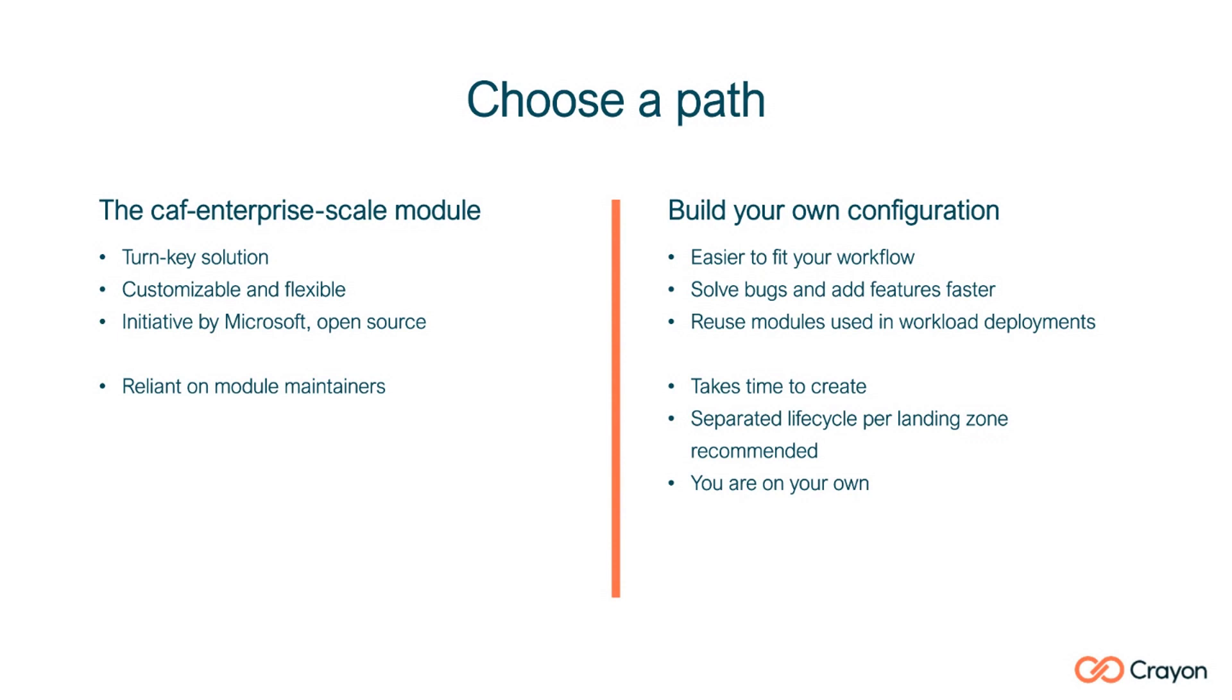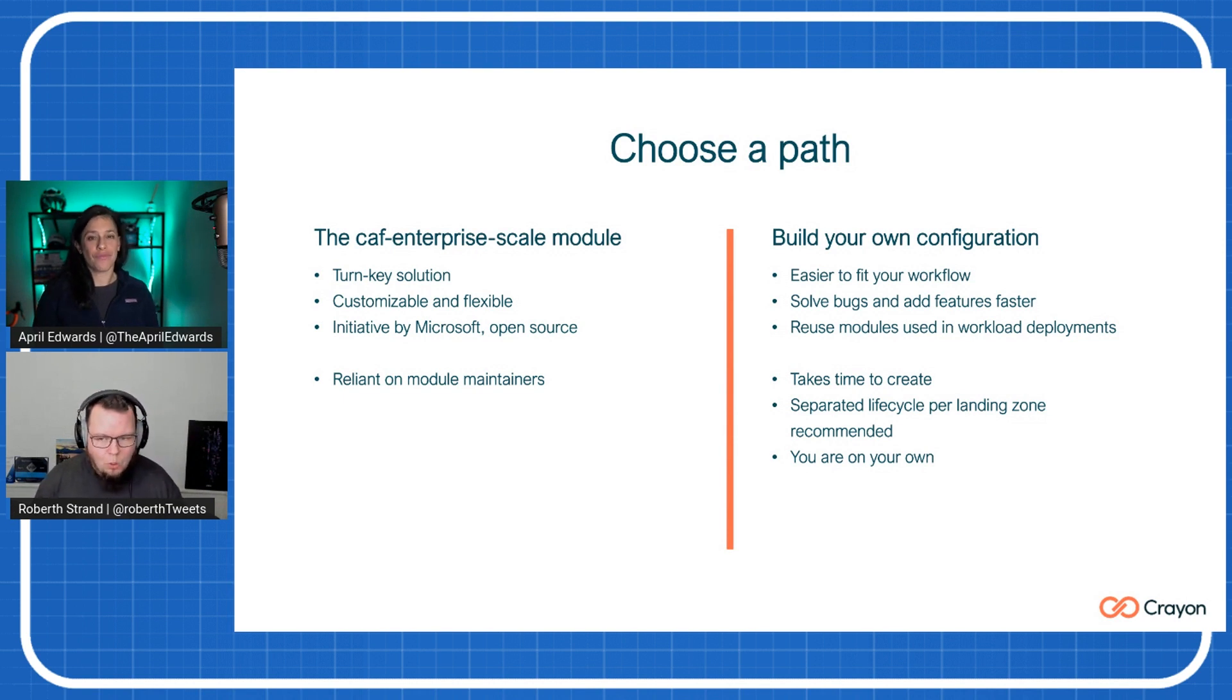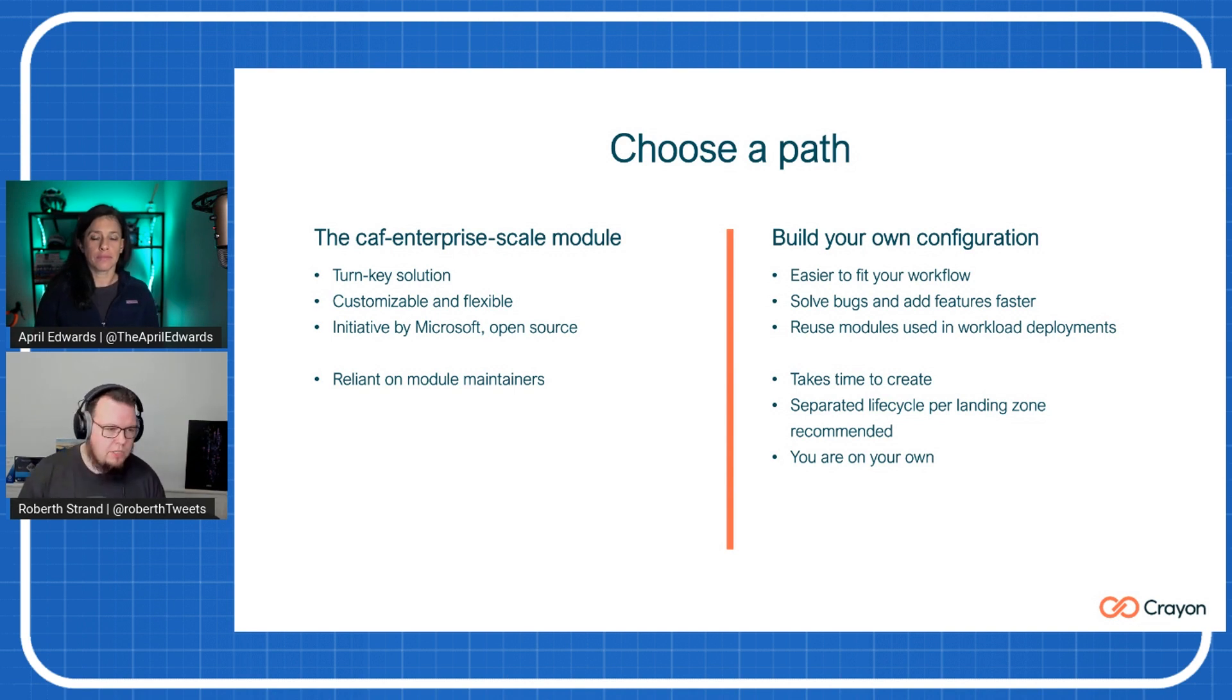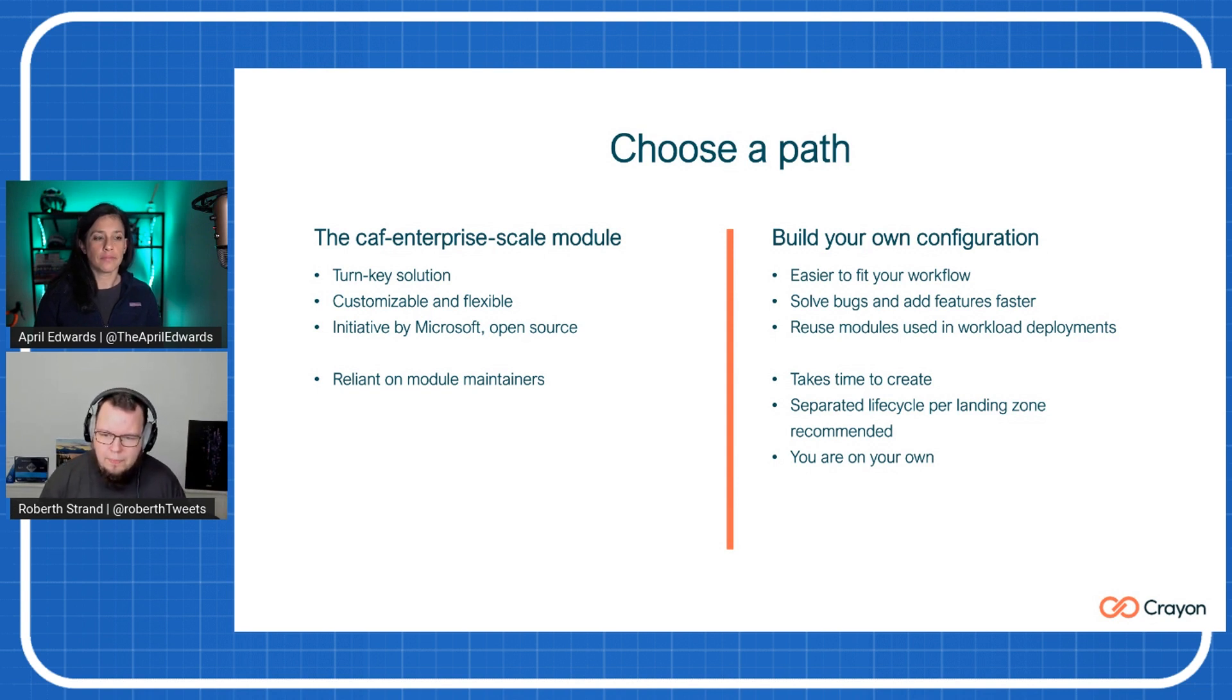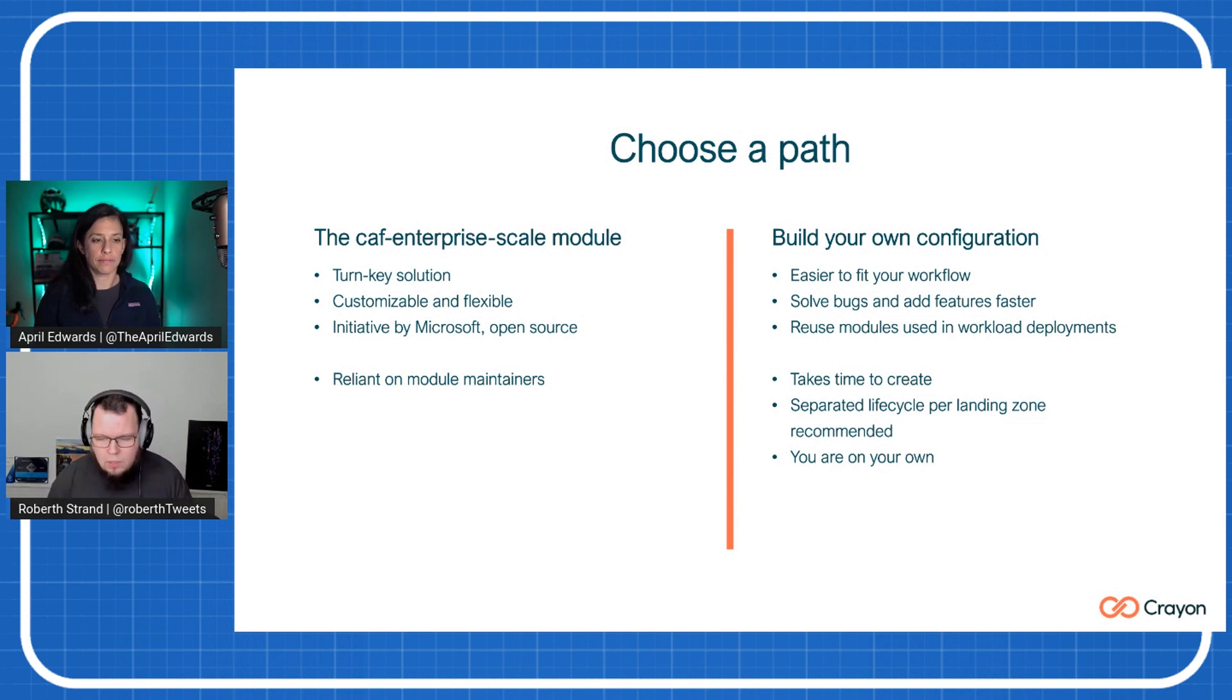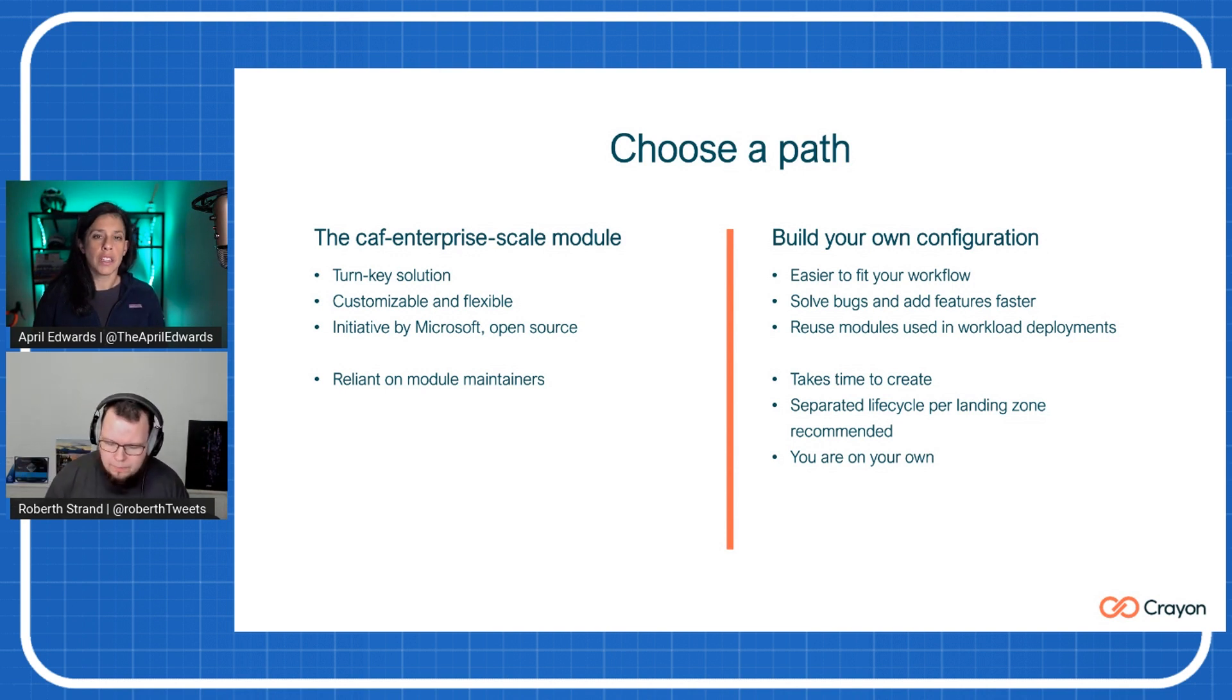So what Microsoft has done, which is really nice, is to create this enterprise scale module, right? So doing all the hard work, but it's open source. So you can just jump in there and solve some issues or fix bugs that you find yourself. But it is more or less a turnkey solution. And obviously, at that point, the only negative thing is that you're relying on the module maintainers which is Microsoft at this point. But since it's open source, you can always pull down the module itself and do your changes. If that takes time to get into the actual module, you can host it yourself at that point.